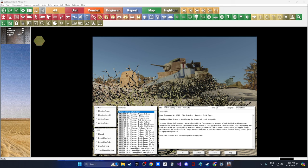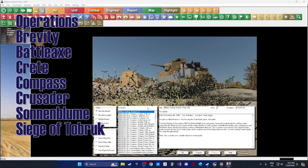At the end of this video I'll show what one of the larger scenarios looks like for comparison. Operations covered include Brevity, Battle Axe, Crusader, Operation Compass with 16 scenarios, Sonnenblume, the Siege of Tobruk, and 25 scenarios around the invasion of Crete. That gives you an idea of what's in here.